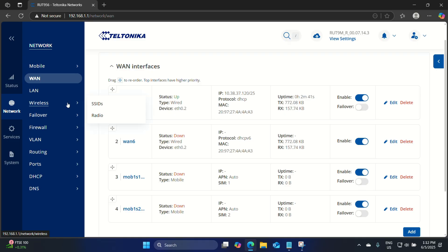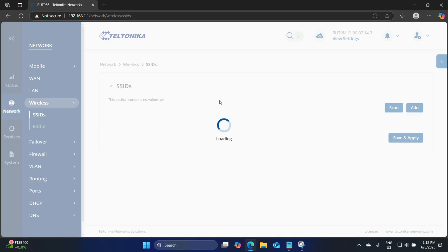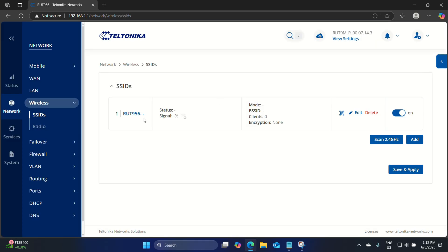Let's have a look at our wireless SSID and here we can see we have a default RUT956 SSID. Now that we have the basics of the router set up, let's head over to the RMS platform and create an account.